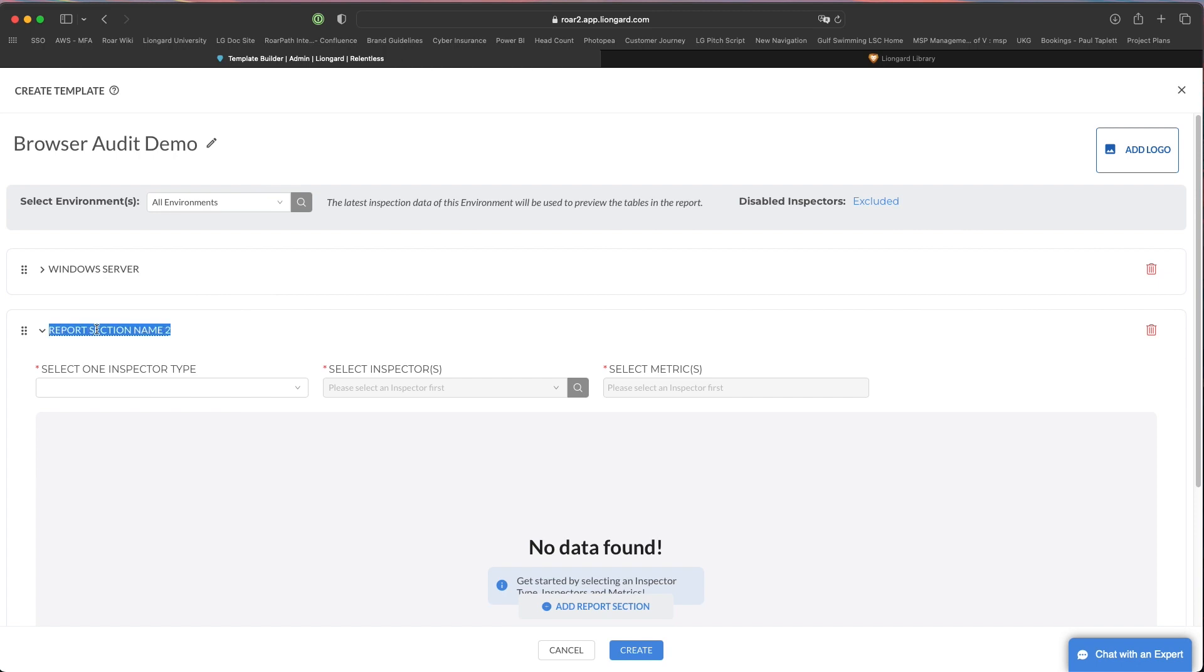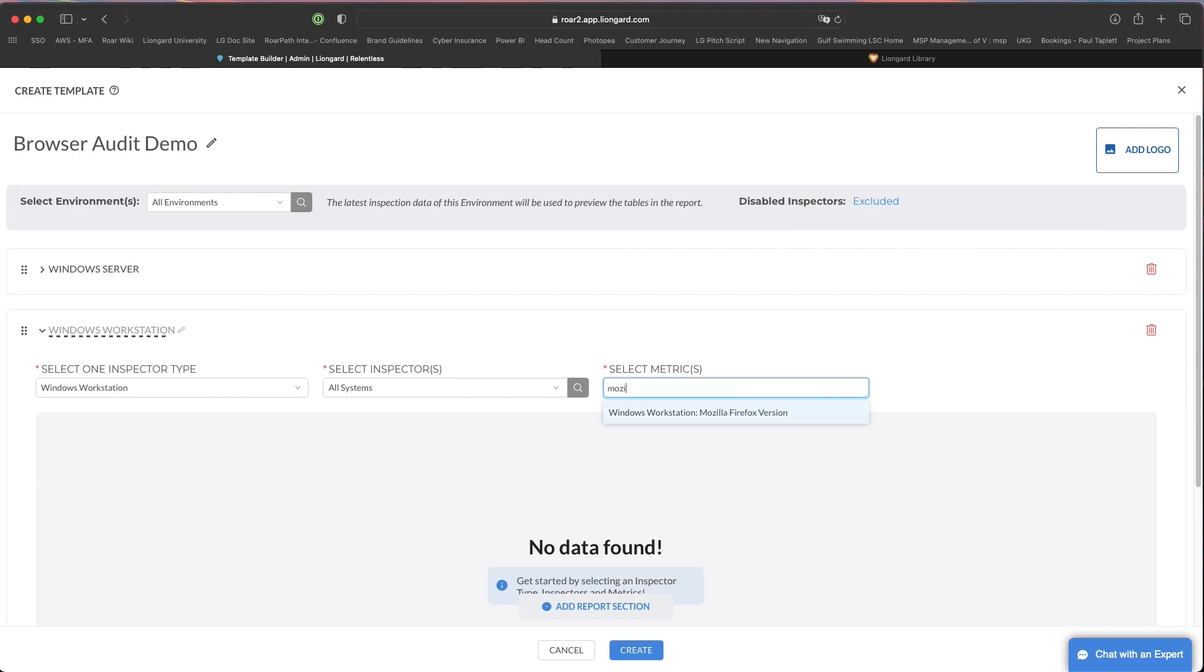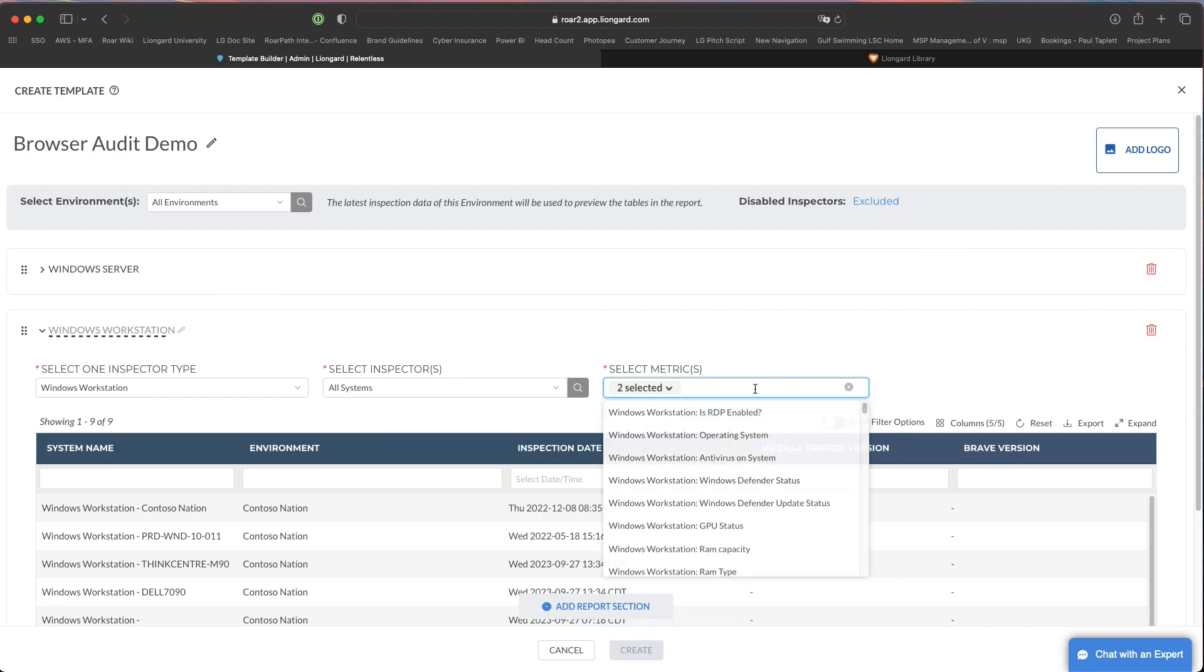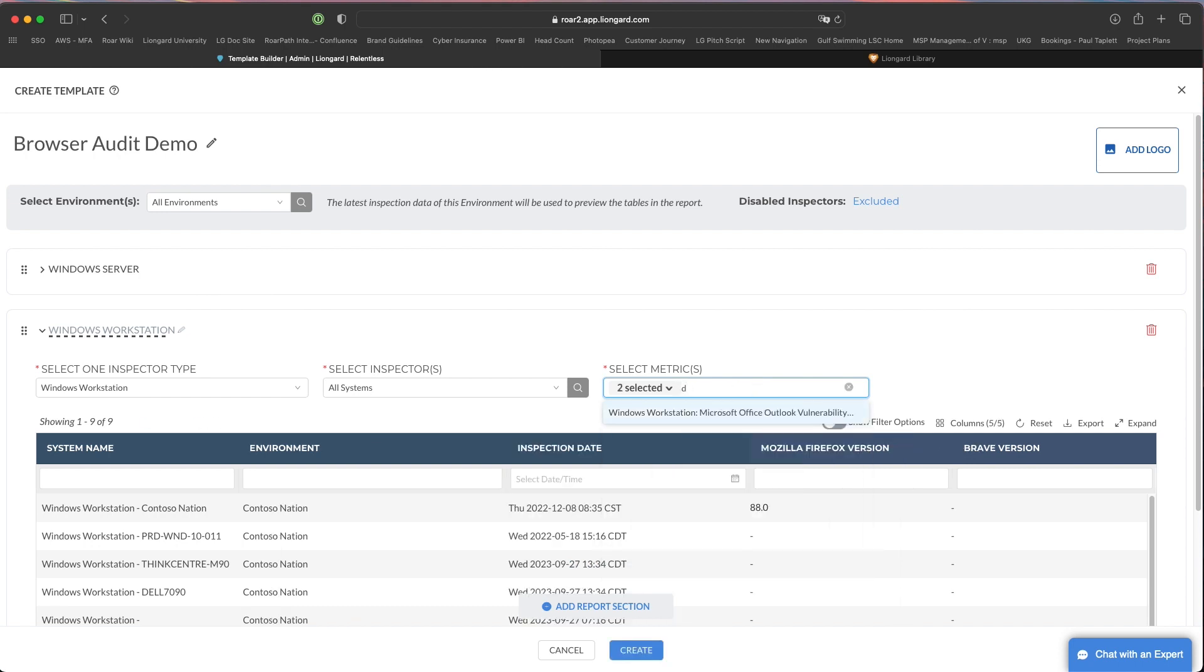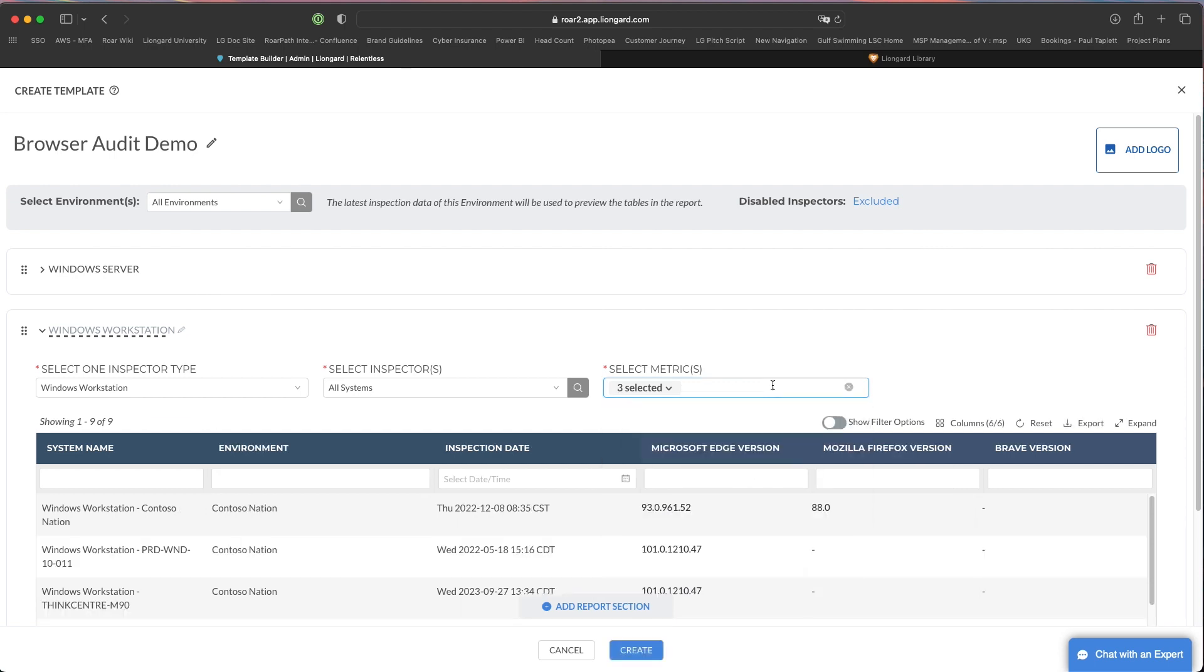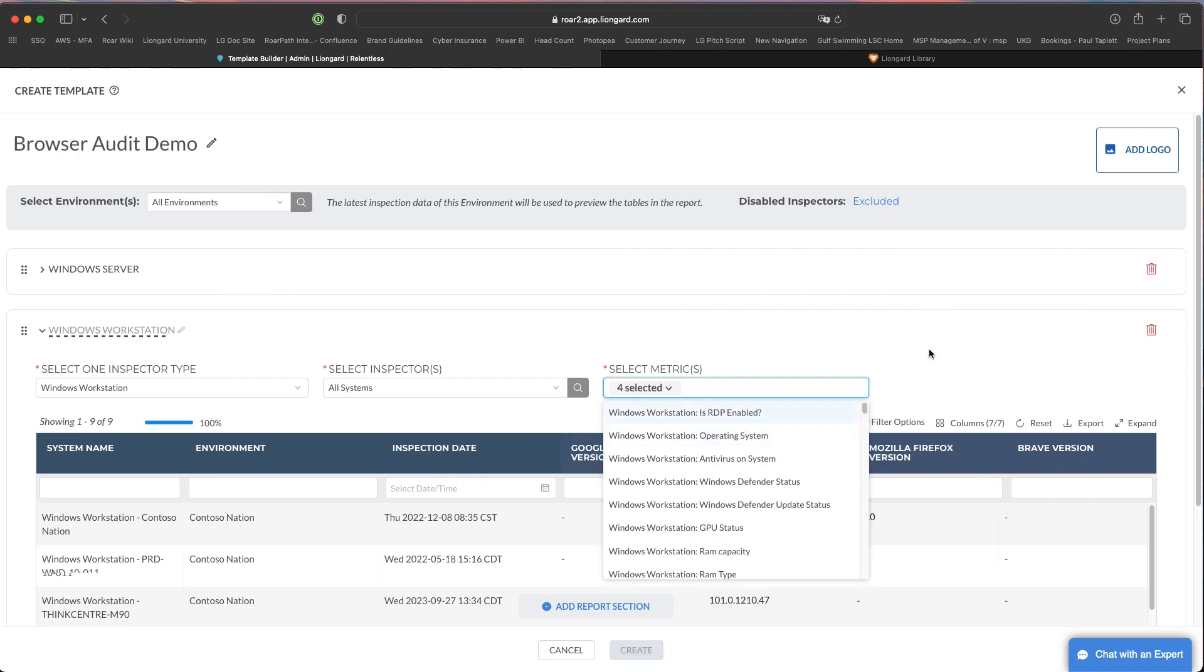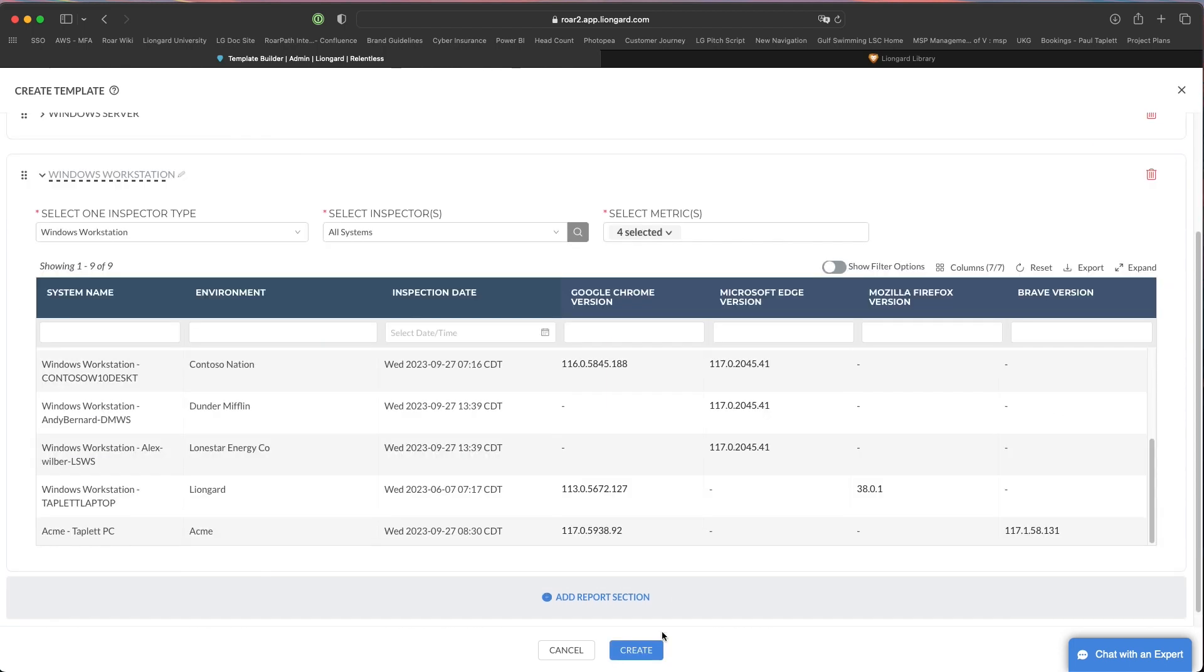You'll do one more section here. That was it for the server, so now we'll go to Windows workstation. I'll filter down because this is going to pull back data for the Windows workstation, and same thing I'll get the Firefox, I'll get the Brave, I'll get the Edge and I'll get the Chrome. Once you're done, you're going to hit create.